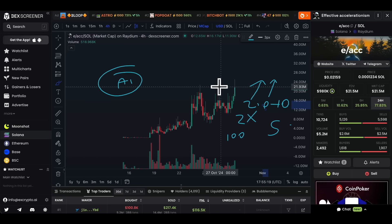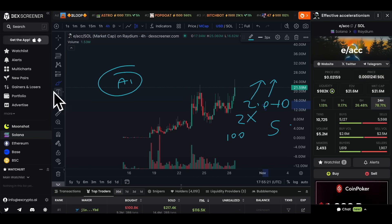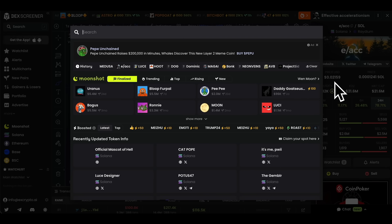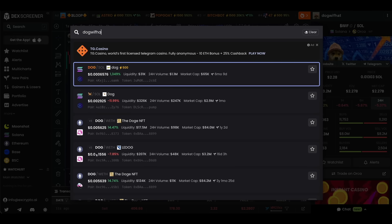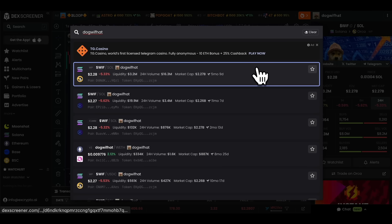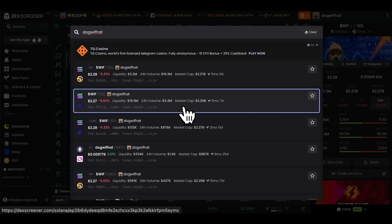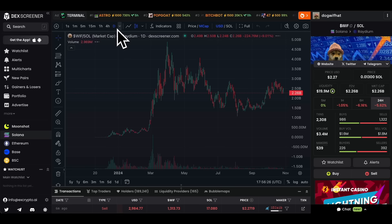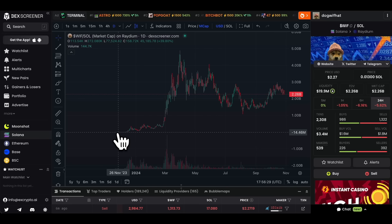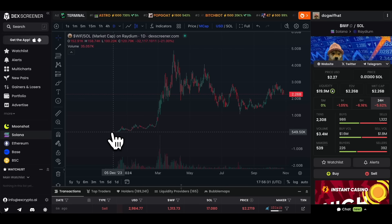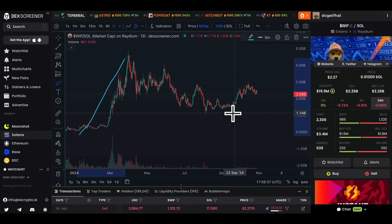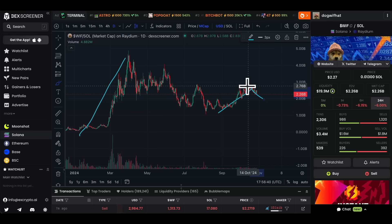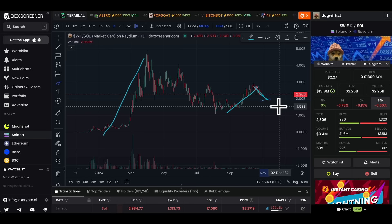We can also see older coins — you can type any older coin in the search bar on the top left. For example, if I type in Dog Wif Hat, which is a well-known one, and click on the Raydium pool, we're on a daily chart now. This one is over 10 to 11 months old — launched approximately a year ago — went on a massive run and has been correcting ever since. Maybe beginning another run, but we don't know for sure yet.